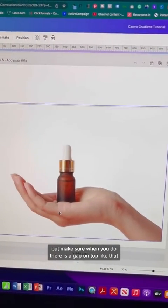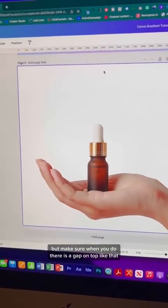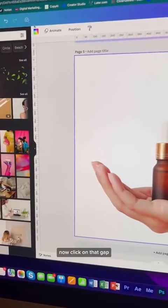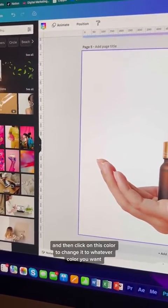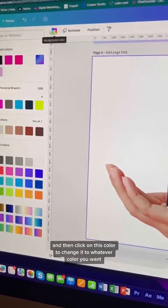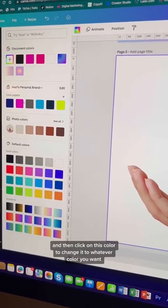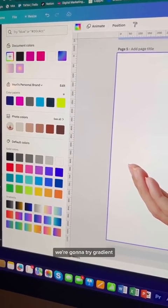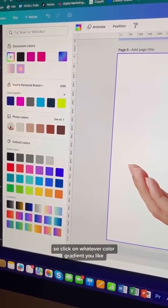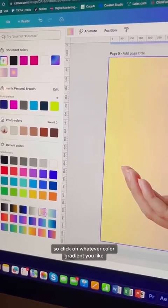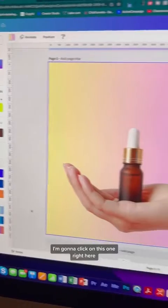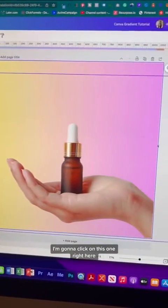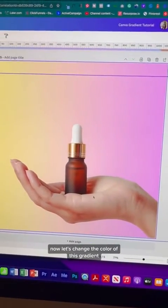Make sure when you resize there is a gap in the front. Now click on that gap and then click on the color to change it to whatever color you want. We're going to try gradient, so click on whatever color gradient you like.